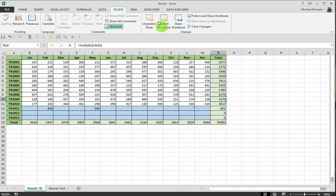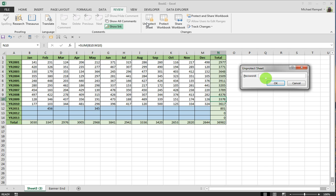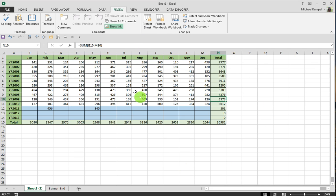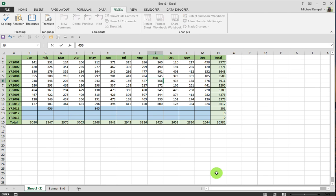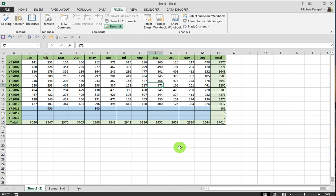If I want to allow that, I would go ahead and unprotect the sheet. It's going to require the password I entered and now the sheet is unprotected. And if I go into an area that previously was protected but is now not, it allows me to make those changes.